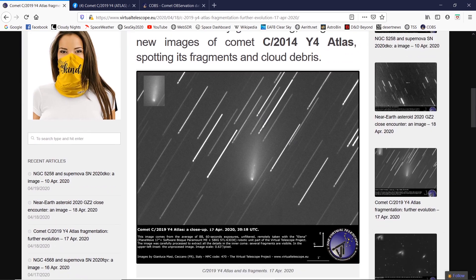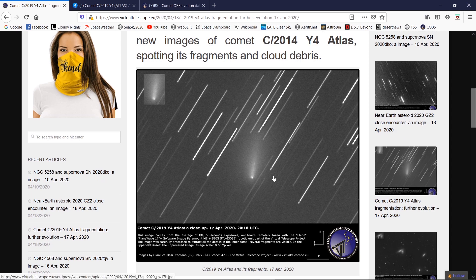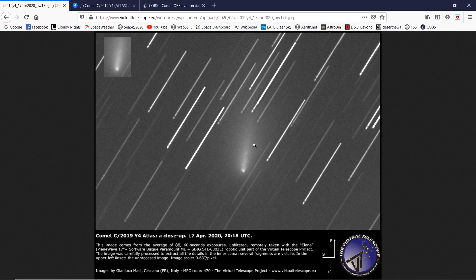And then boom, we found out that indeed the comet has broken apart. You can see here back on the Virtual Telescope page an image of the comet, and indeed you can see that the comet has fragmented. There's multiple pieces of the nucleus all traveling together. When this occurred, the brightness curve went down - it dipped down to the upper 8th to 9th magnitude.